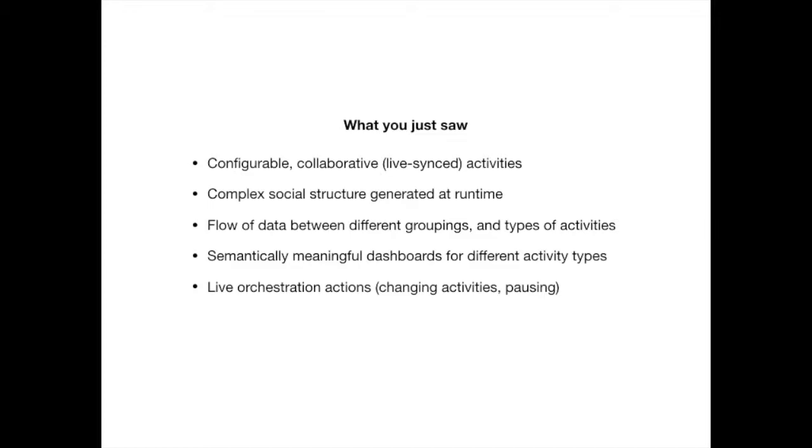Semantically meaningful dashboards - they might not be the prettiest or the most intelligent but the structure is there to have intelligent information whether you are doing a chat, a quiz, different kinds of activities. You want different data, not just how many people dropped off. And you see some live orchestration action.